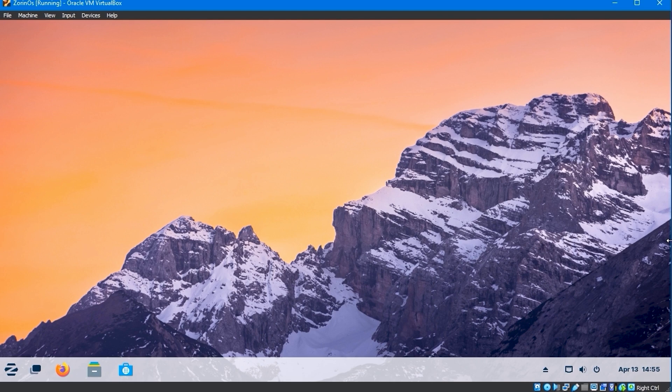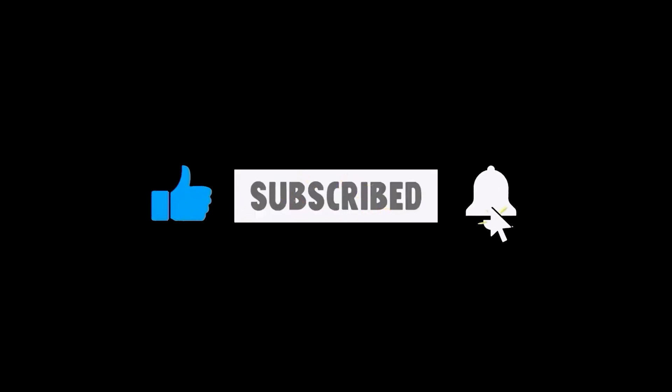This concludes the video. If you like this video, subscribe, like, turn on notifications, and share it.